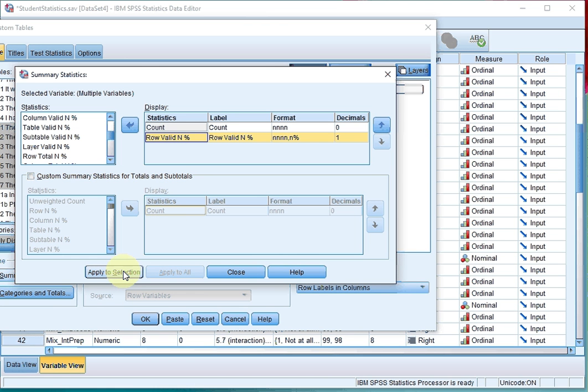I'm using version 23, so it will then disappear, this pop-up window. If you're using 24, after you click on Apply to Selection, you will have to click on Close.